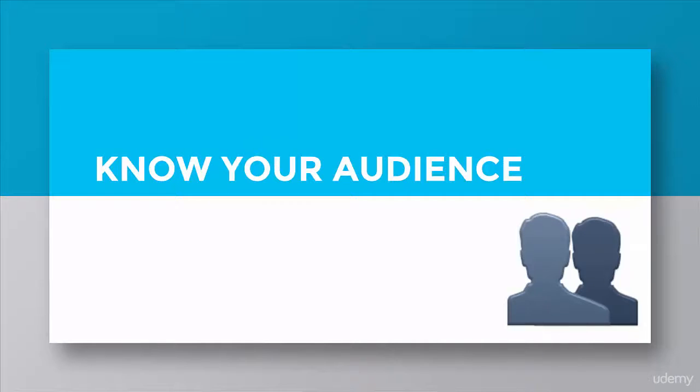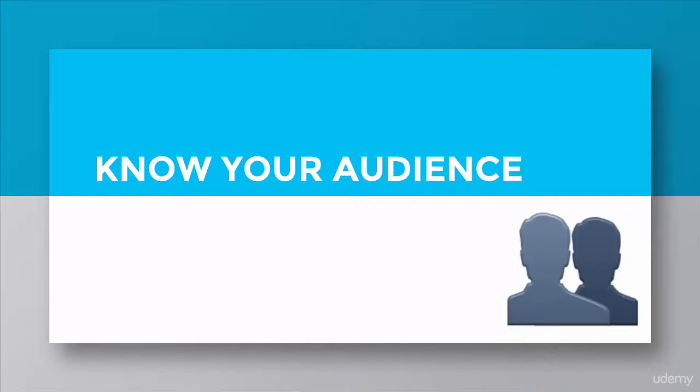The first thing is your audience. Think about who you're trying to reach with your content and what they're looking for. What kinds of things do they want to know about? What types of content resonate with them? We'll talk about getting to know your target audience in a little more detail in the next lecture.